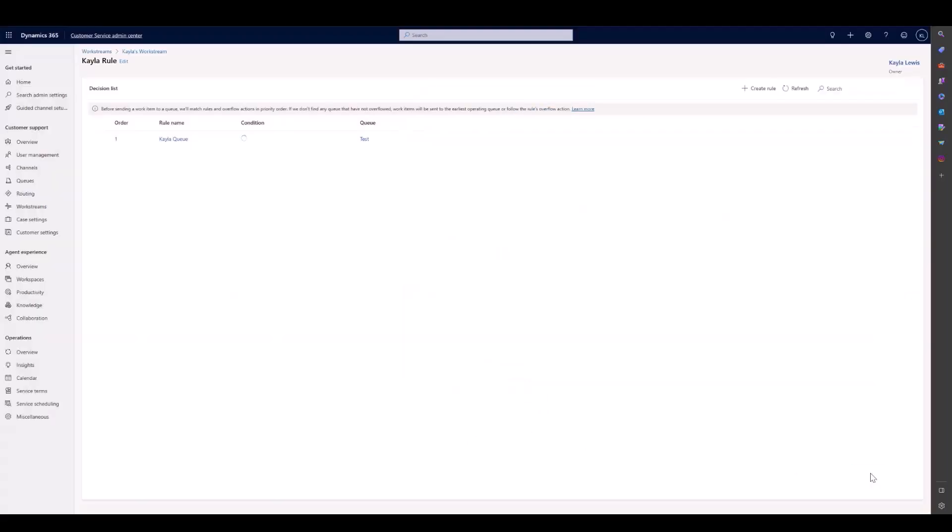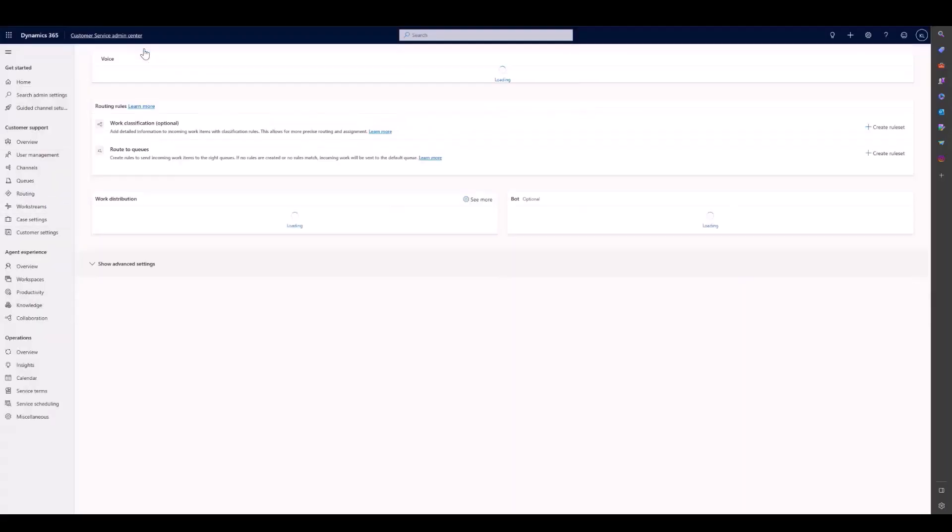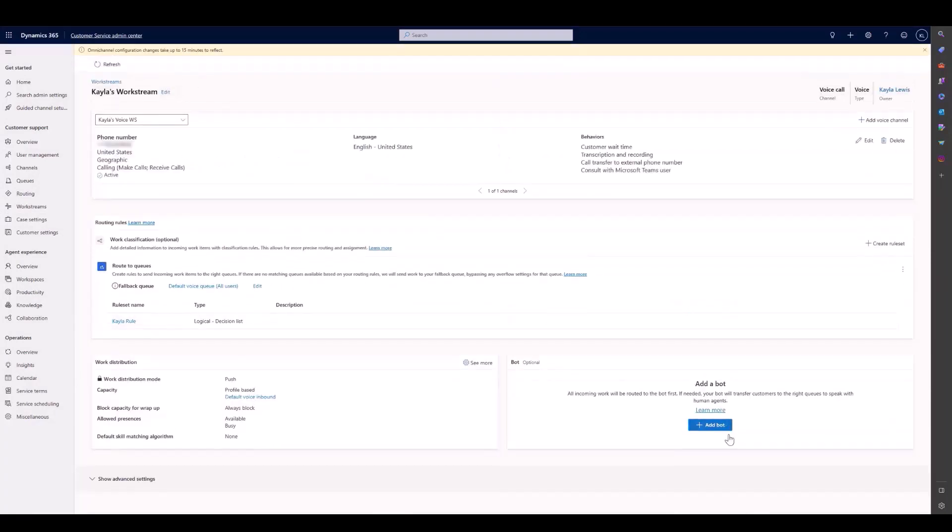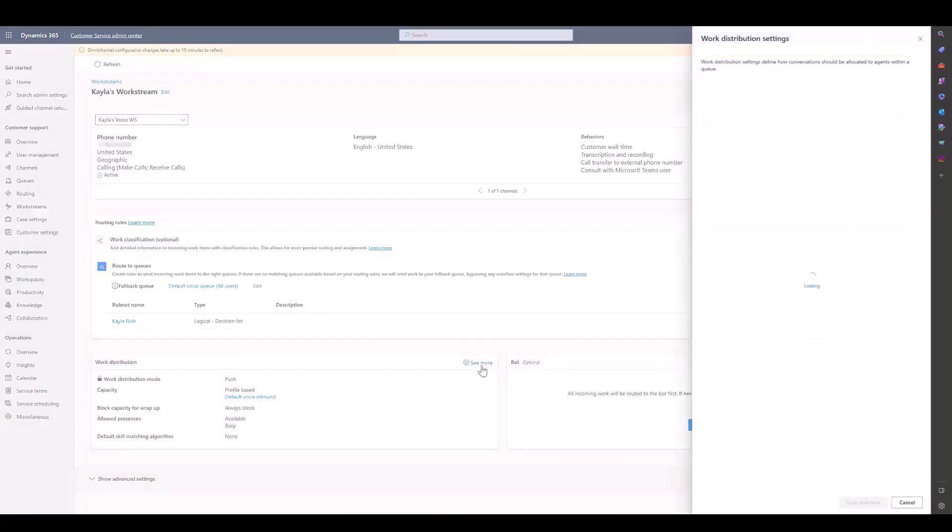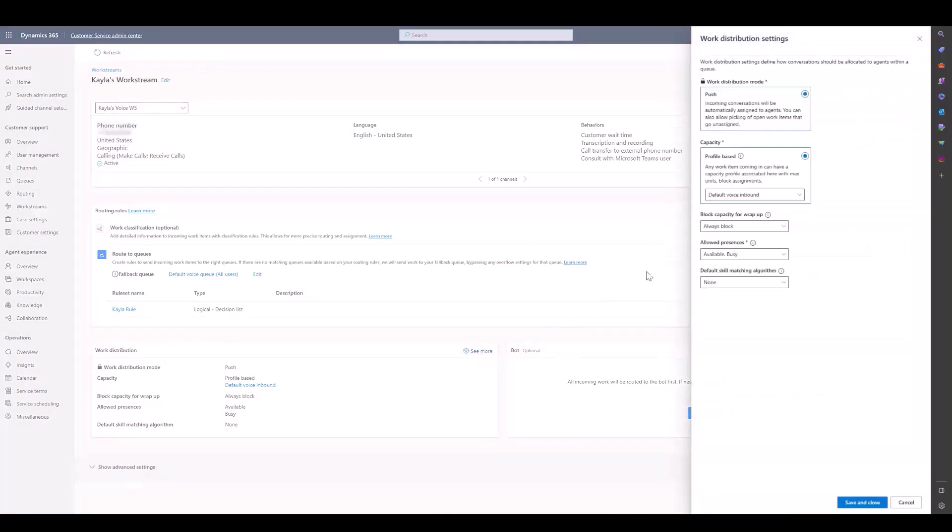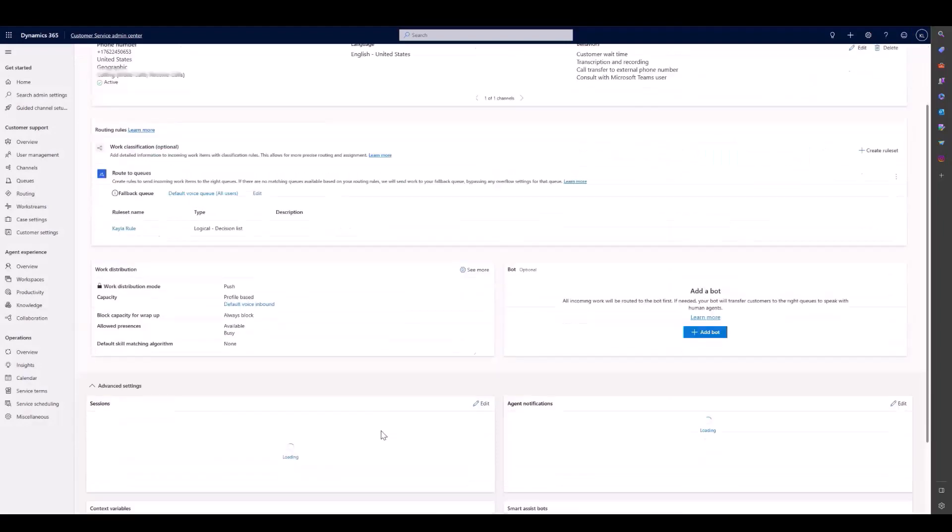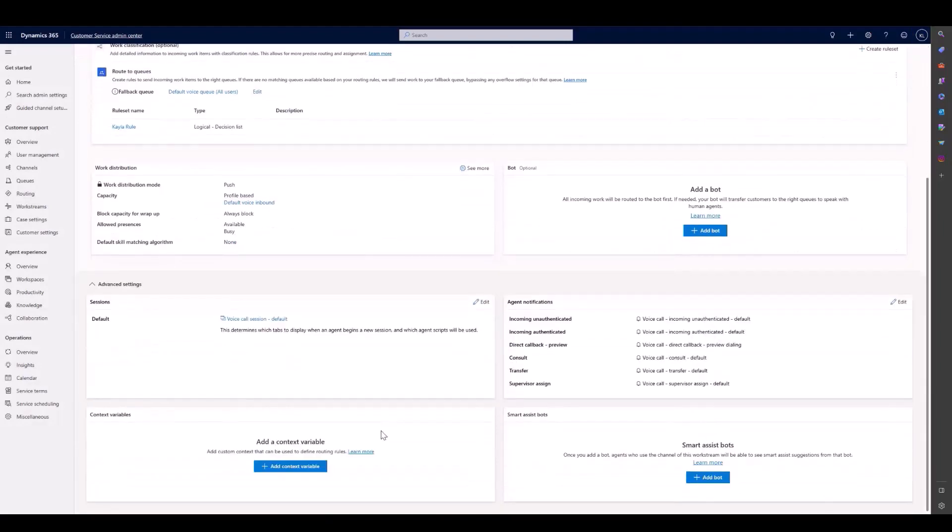Now that that's saved and ready, we can go back to our work stream and we'll see that we can add a bot here, an IVR bot. If we go over to our work distribution, you can see that voice work streams are always pushed, that our capacity is profile based, and we can choose which profile. We can also block capacity for wrap up, set allowed presidents. We can also change our default skill matching algorithm. In the advanced settings, we can change the way notifications come to agents and also change the way the tabs show to agents through the sessions panel.